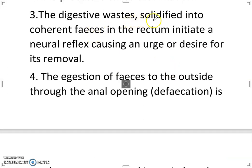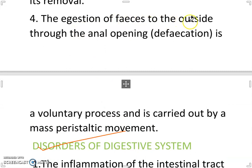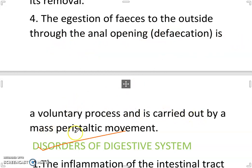The digestive waste solidified into coherent feces in the rectum initiates a neural reflex causing an urge for its removal. The expulsion of feces to the outside through the anal opening — defecation — is a voluntary process carried out by a mass peristaltic movement.